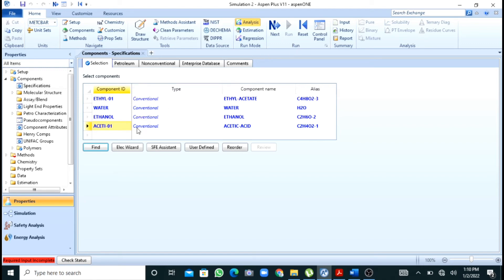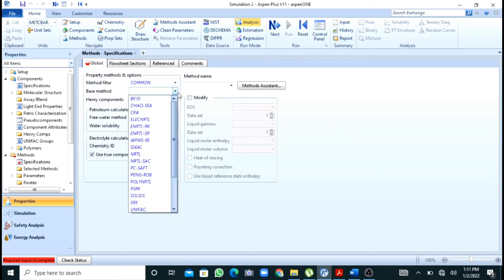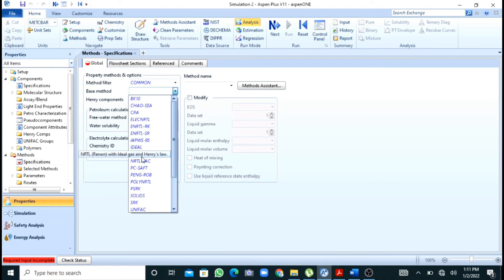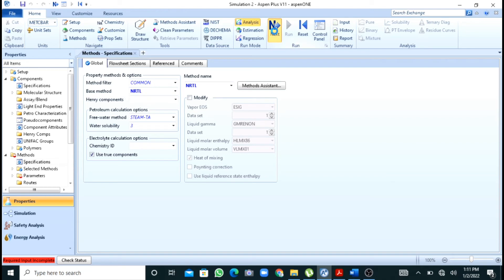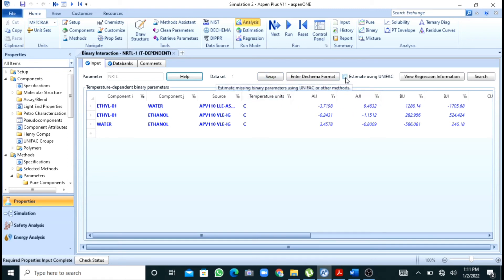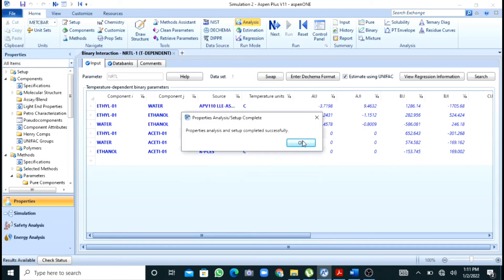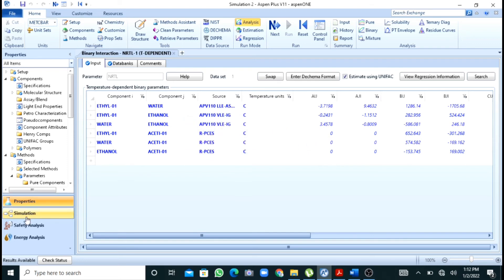After adding components, I will press the Next button. I have to add a property package — I will select NRTL. Some binary interaction coefficients are missing, so I will press 'Estimate Using UNIFAC' and then press Next. After this I will press Next again and move to the simulation environment.